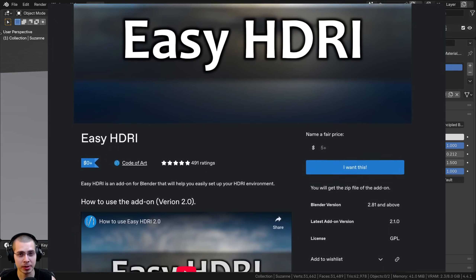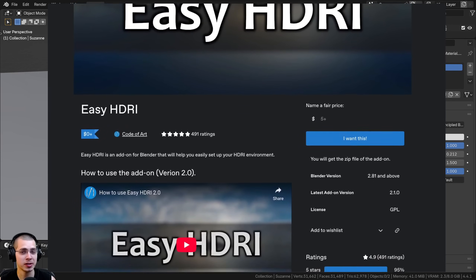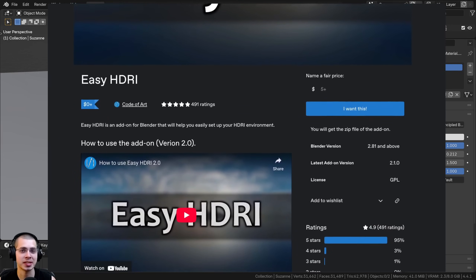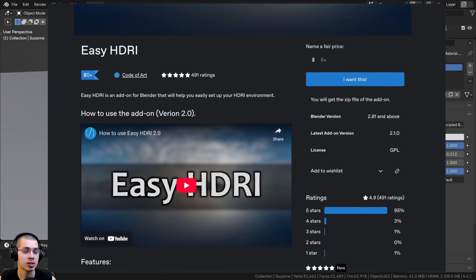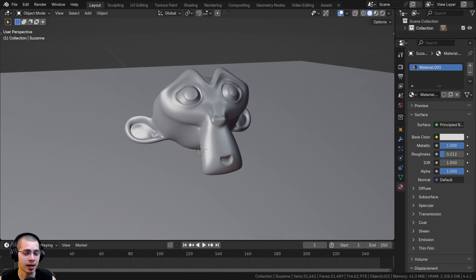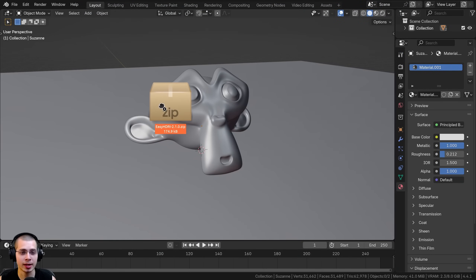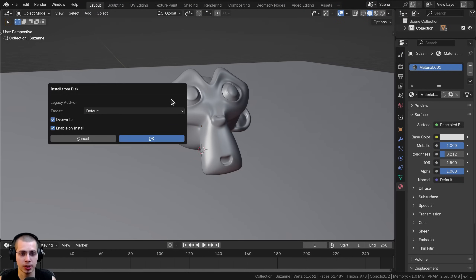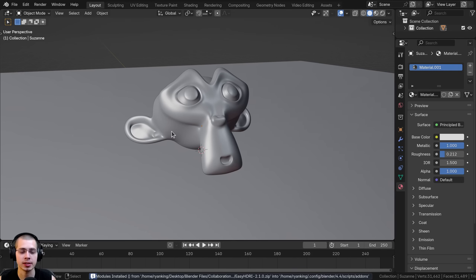I only recommend content to my audience which I really stand behind. Once you download the add-on zip file, you're just going to drag the zip file and drop it into Blender, and then click on OK to install from disk.